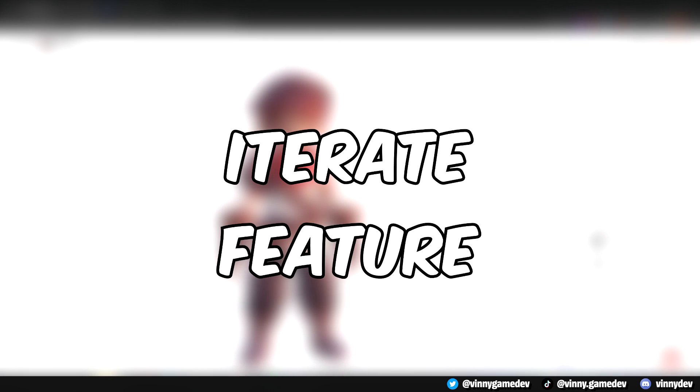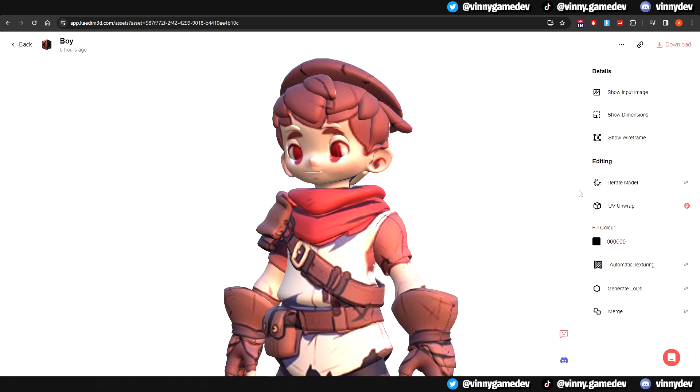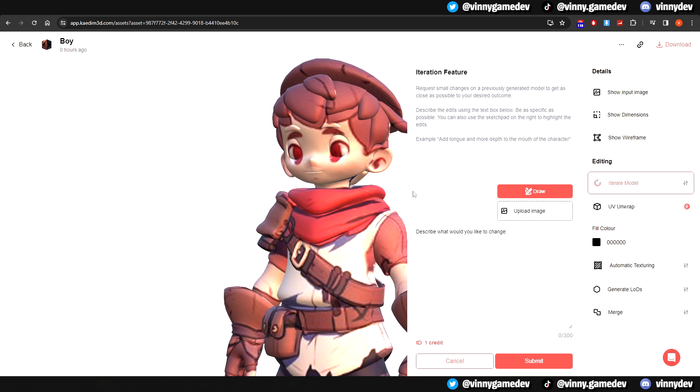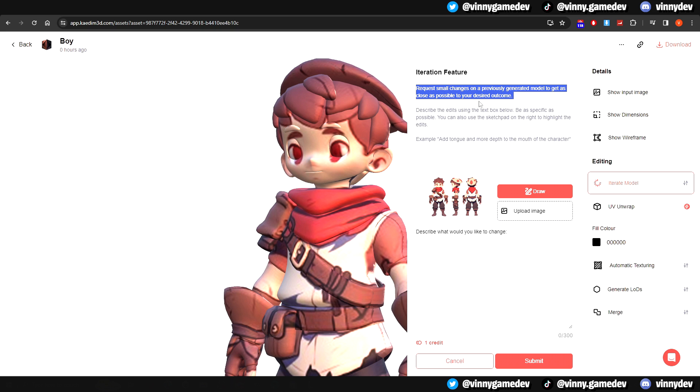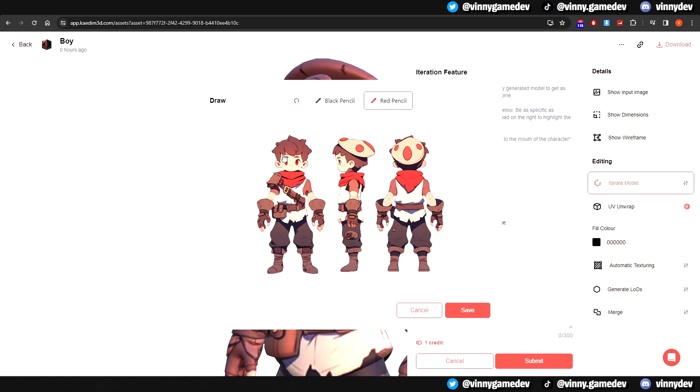Now that we've looked into each of the auto texture feature, we'll go ahead and try the iterate feature. This part isn't AI, but instead it's done by one of the 3D specialists. The iterate feature also uses one credit. What this feature does is that it allows you to circle and choose certain bits of your model and then make adjustments.